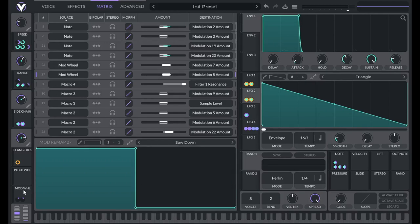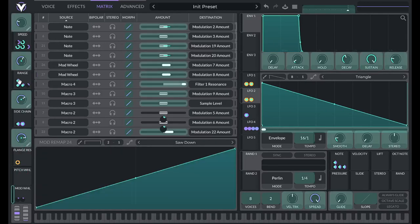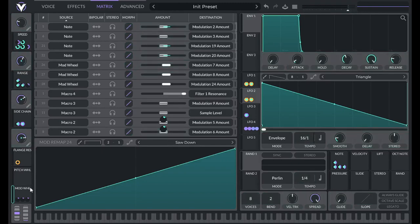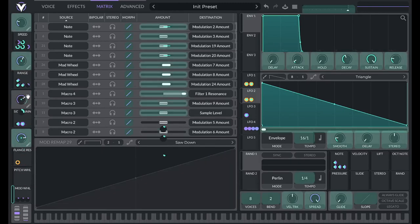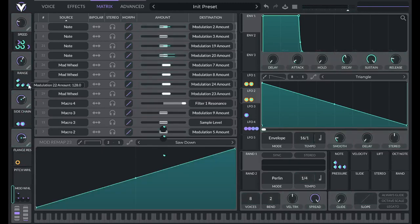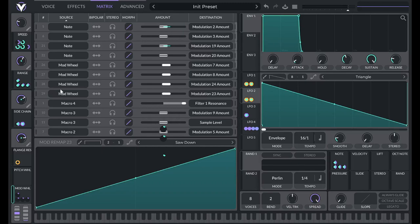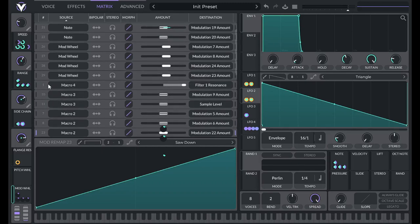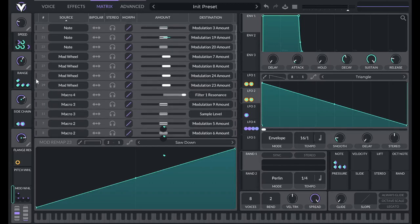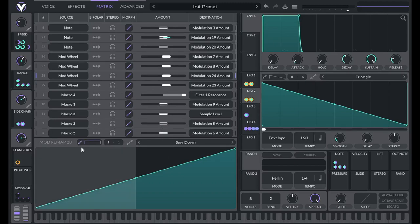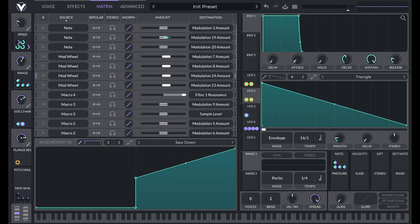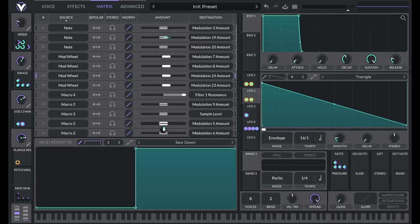Then we're going to drag over mod wheel to these other two modulations. So these are the modulations that make the sound go down, that make the pitch go down. So for those, let's do the opposite.